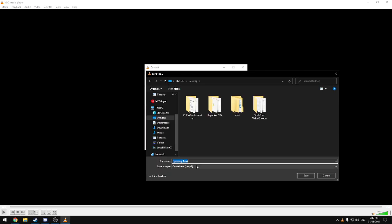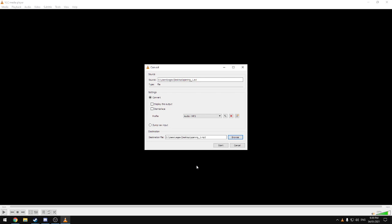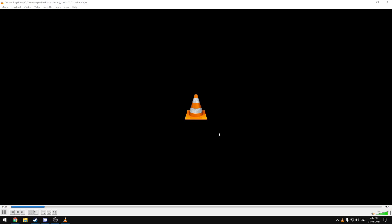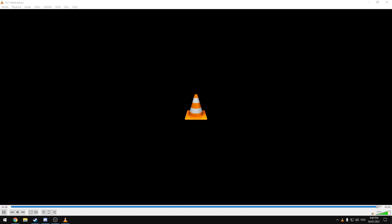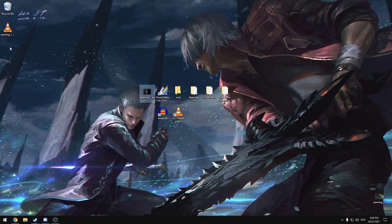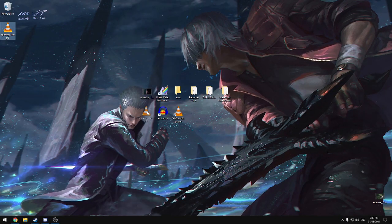You can just name it Opening1, or whatever you want. Mine's named Opening1, but the name doesn't matter for right now, and then hit Start. This will take a lot less time, because it's just taking the audio file from the video. That's done, close that off, and now we've got our audio.